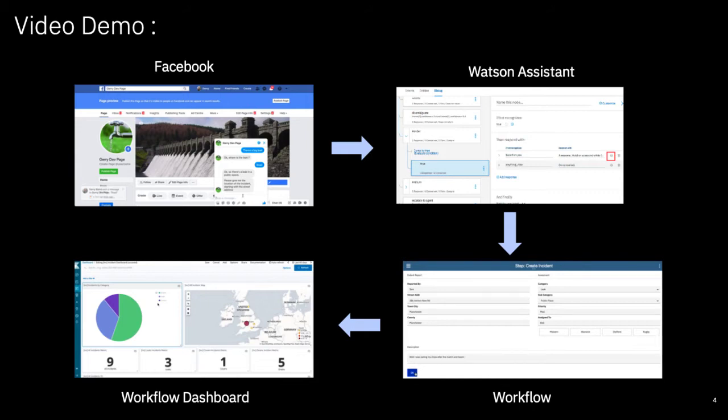Between these two steps the system will use an external API to enrich the location information we took from the customer to pinpoint the incident.